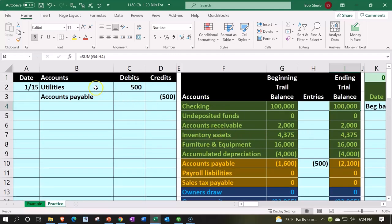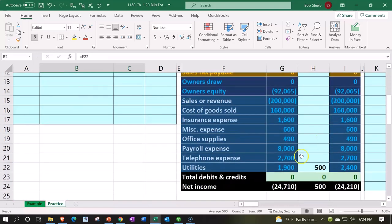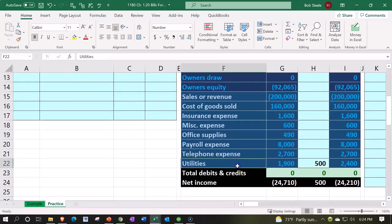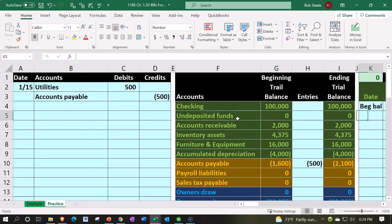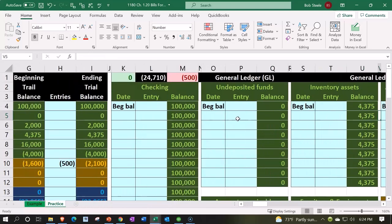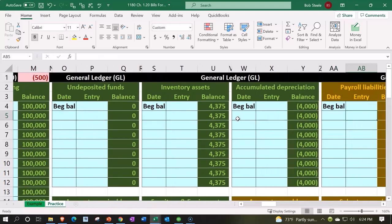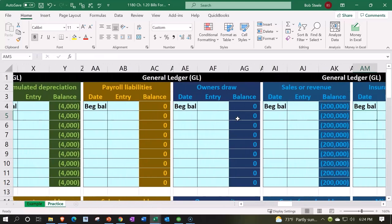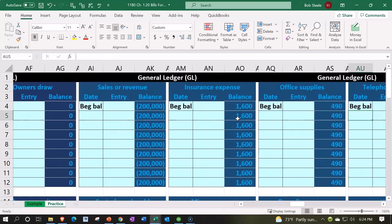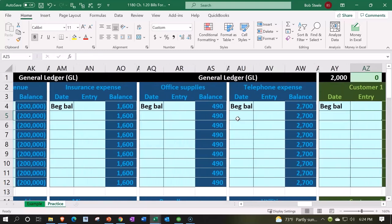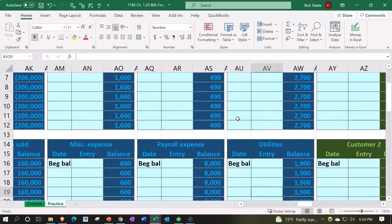nice. So let's do this. We're going to post this utilities all the way to the general ledger. Now this is going to be all the way at the end, it's the last account, so I'm going to have to scroll all the way over. And I still want to use formulas, so I'm going to go all the way to utilities. Here's the assets, and then here's the liabilities in yellow, and then the dark blue for equity, and then